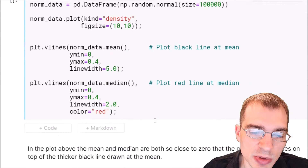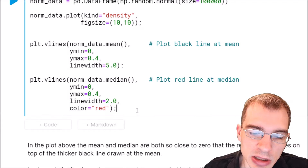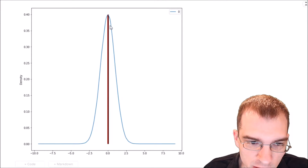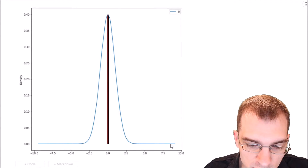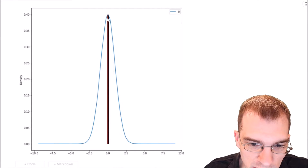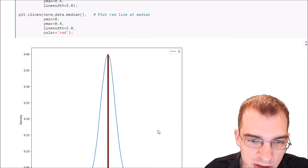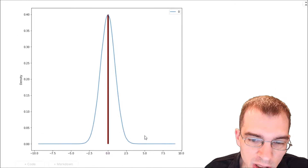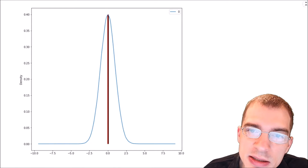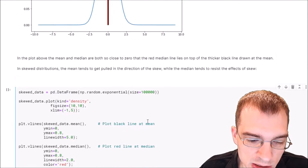First we're going to generate some normally distributed data and then plot it with the mean and median shown as well. In the resulting plot of the normally distributed data, the mean and median are exactly overlapped. The median is the red line, and the mean is a black line right under where the median is, so it's hard to even see it because they're overlapping. With normally distributed data, the average and the median are in exactly the same place.